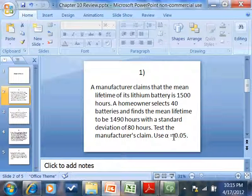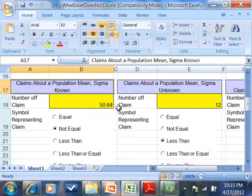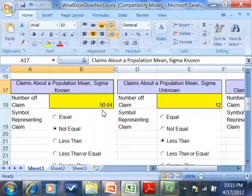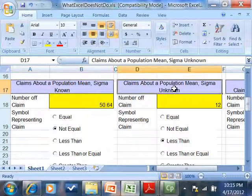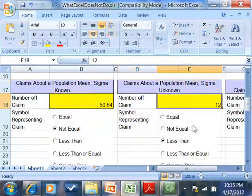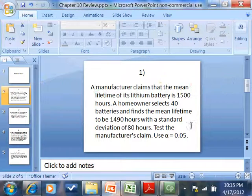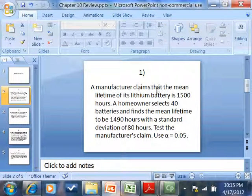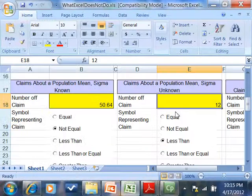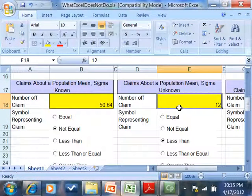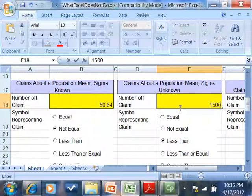Nowhere in there does it give us sigma. So sigma is unknown. We'd use this one right here. So number alpha claim. Claim is that the mean is 1,500 hours. So put in 1,500 here.